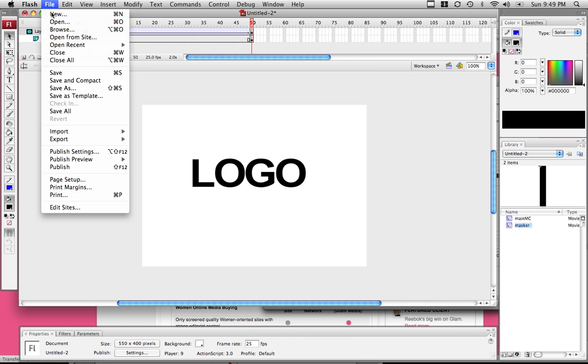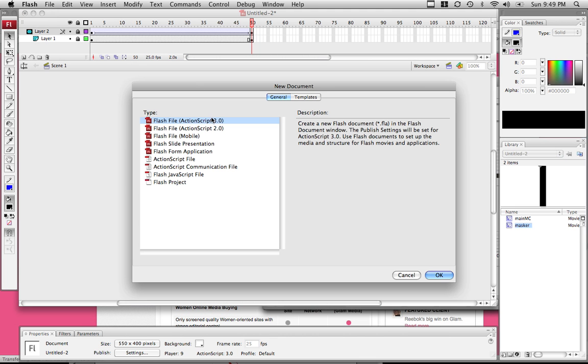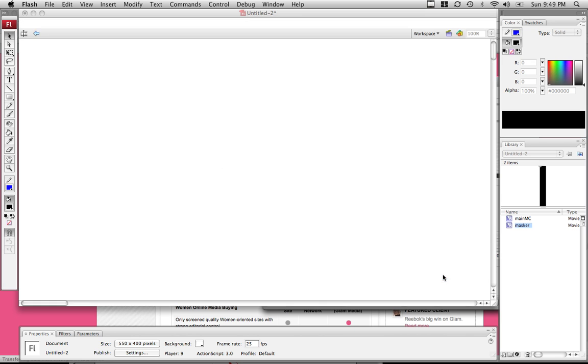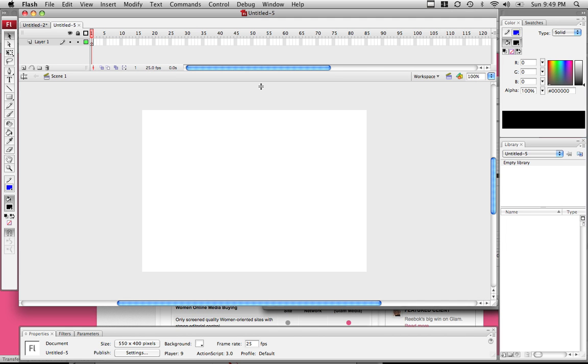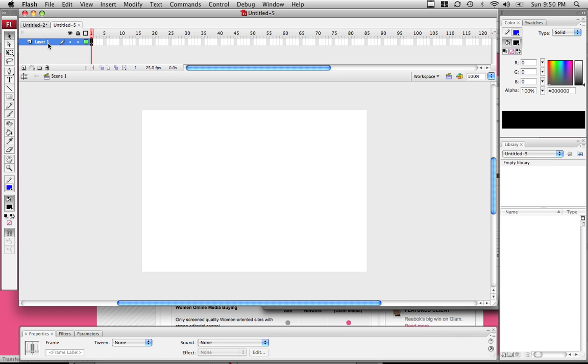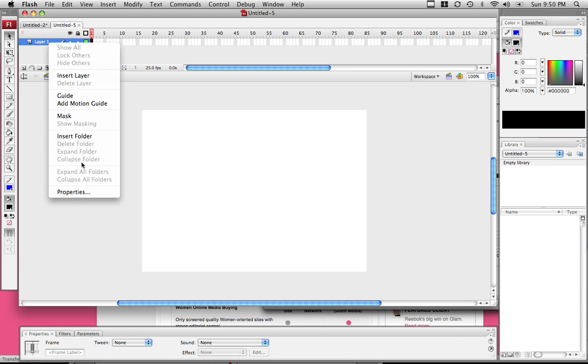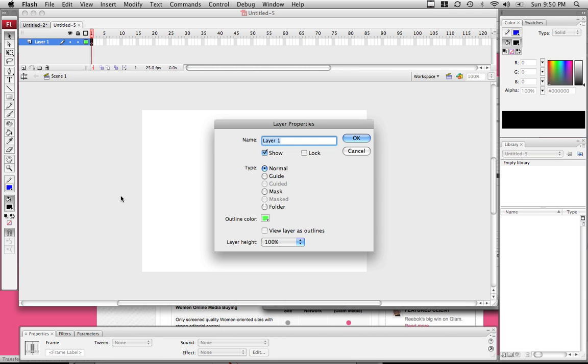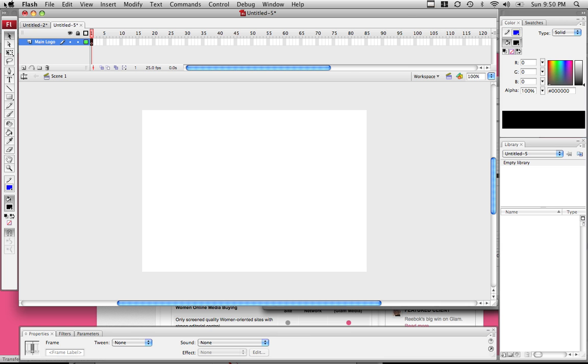Let's go to File, New, and create a Flash file ActionScript 3.0. Then click OK. Now click on Layer 1 and right click on that. Go to Properties and name this main logo. Click OK.